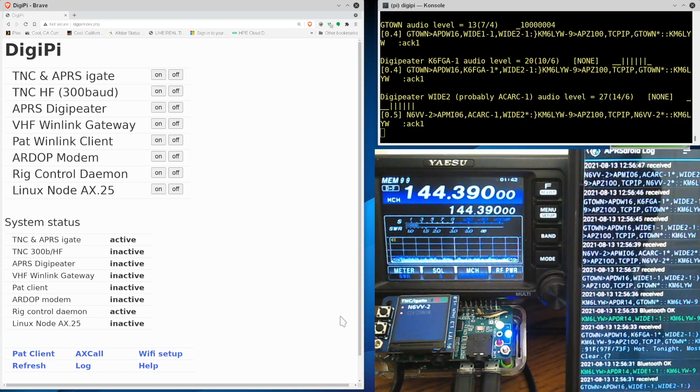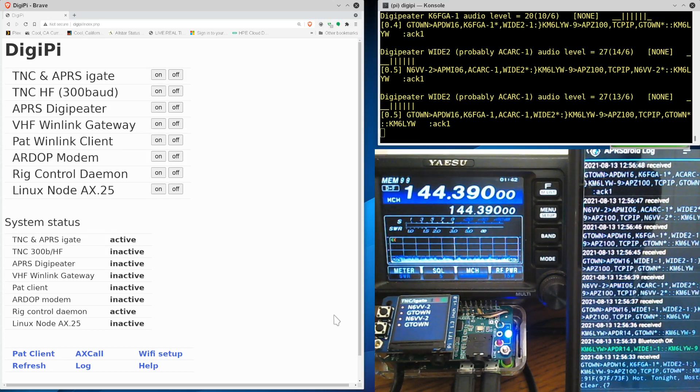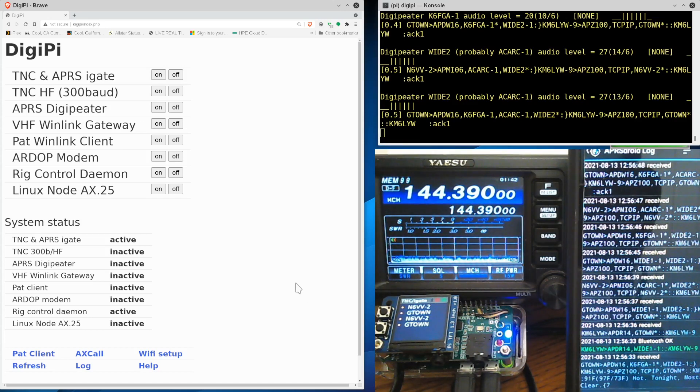And if you recognize the frequency, we are in fact on the APRS network. So this is all about digital modes and the DigiPi. It really implements a lot of cool digital modes, and you can hook it up to virtually any radio. I just chose the 991 today.